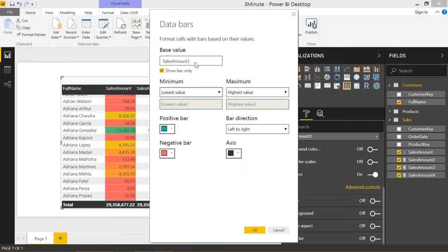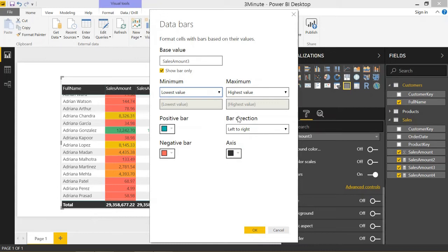You can set up these data bars where you can set the minimum value to be the lowest value, the maximum value to be the highest value, and it basically just shows you a bar to have a small bar graph for each table, for each cell.